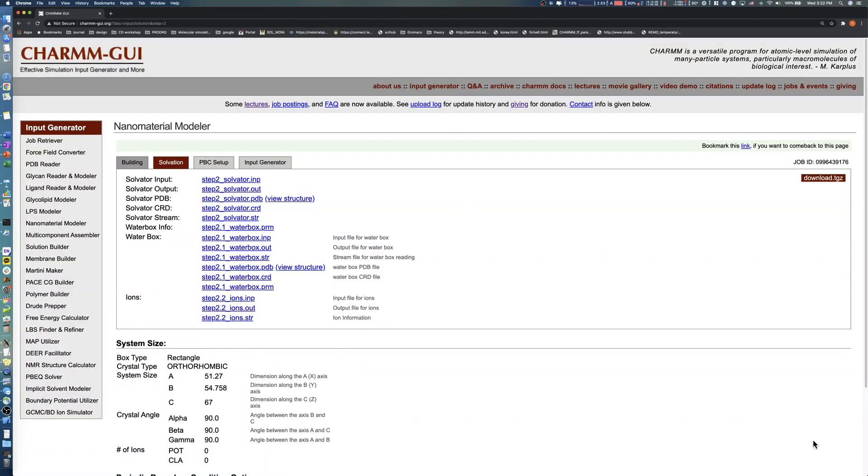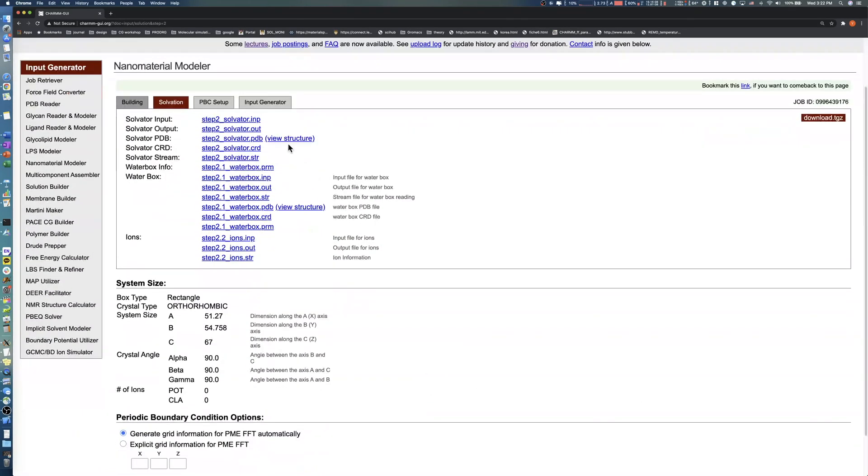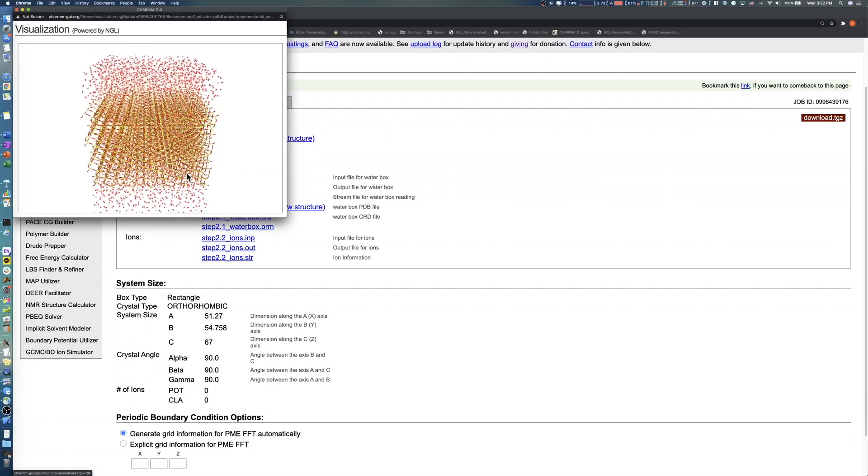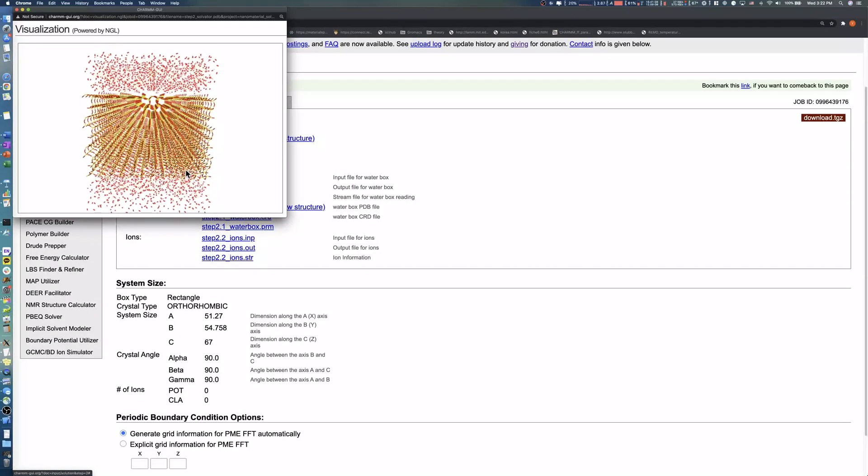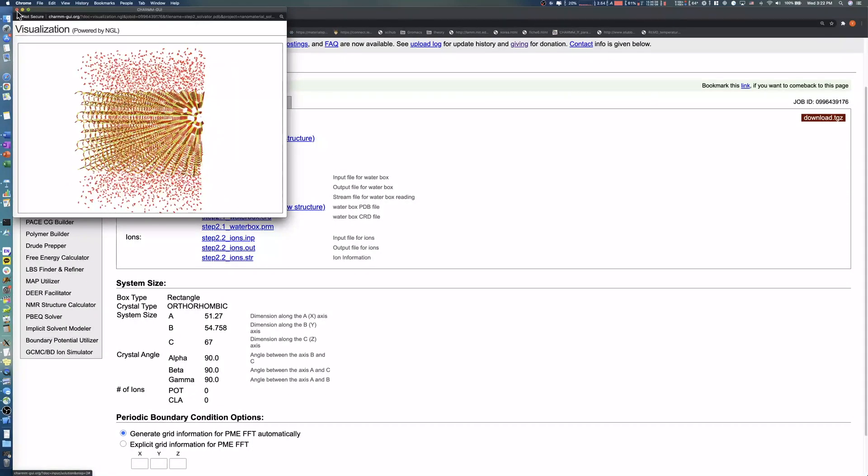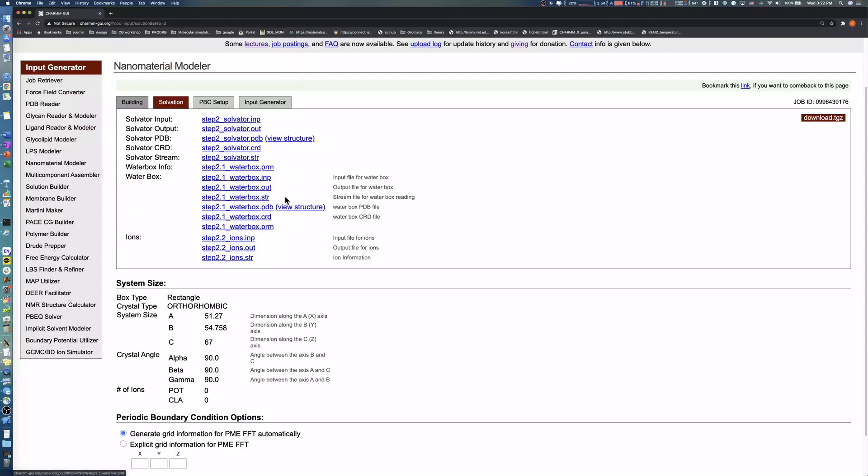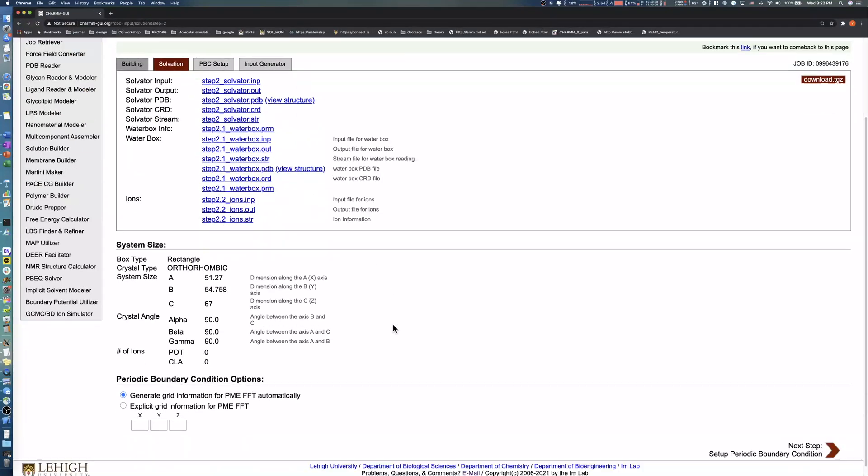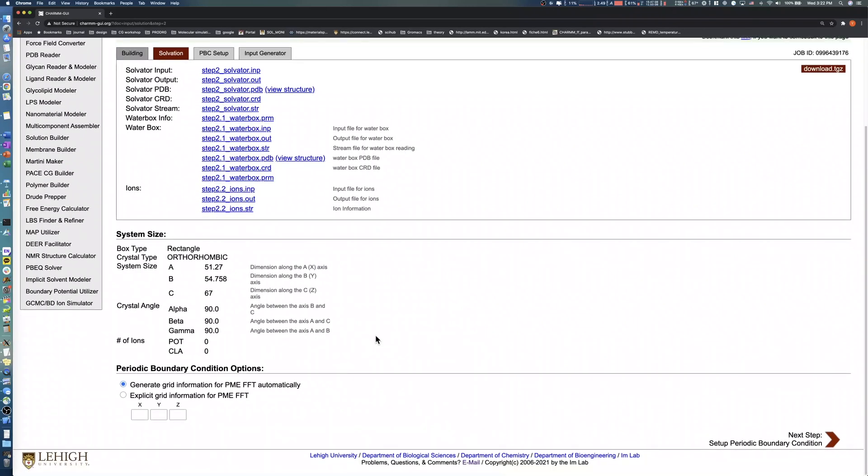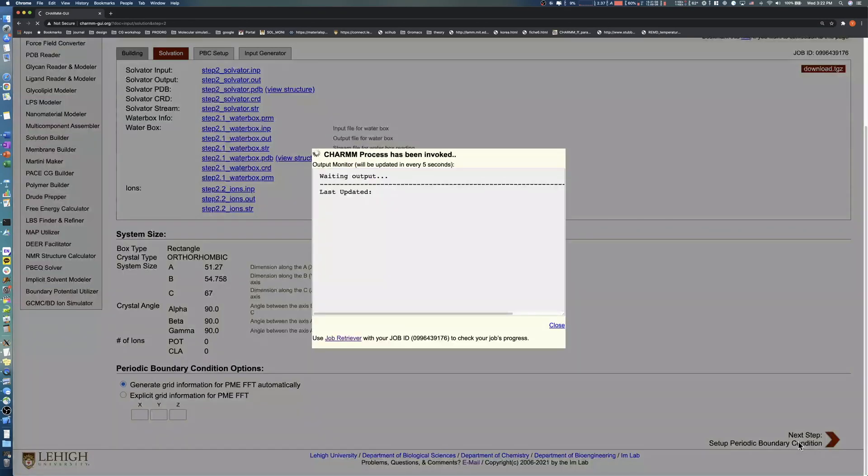Click the Next button to proceed to the PBC Options page. You can check the solvated Q4 alpha-cristobalite structure by clicking View Structure. Note that the final system size may be slightly different from the initial values of 50, 50, and 30, since the system size is approximated by an integer multiple of the unit cell size. Click the Next button to proceed to the Input Generation step.